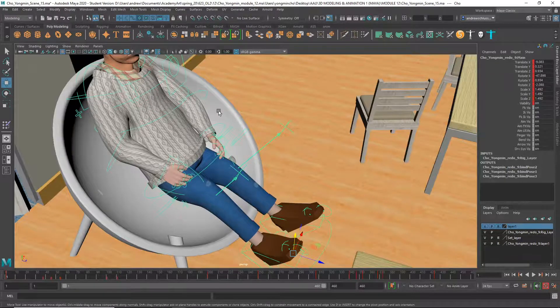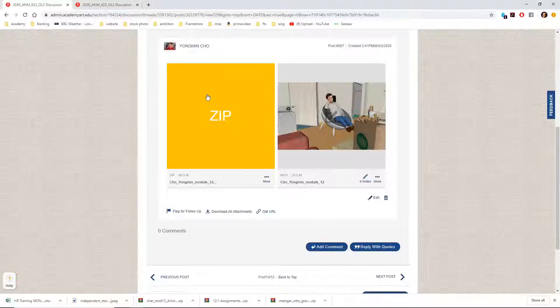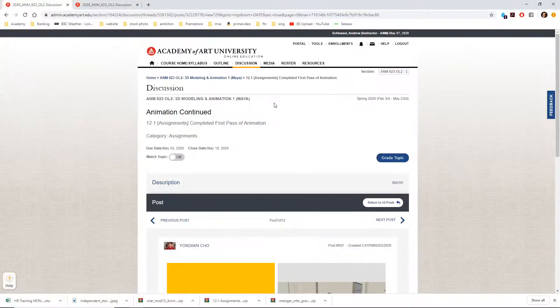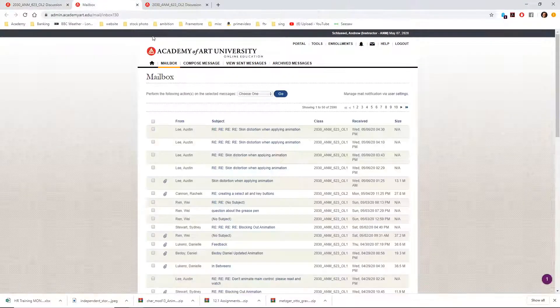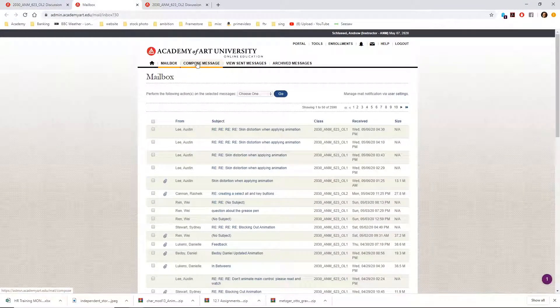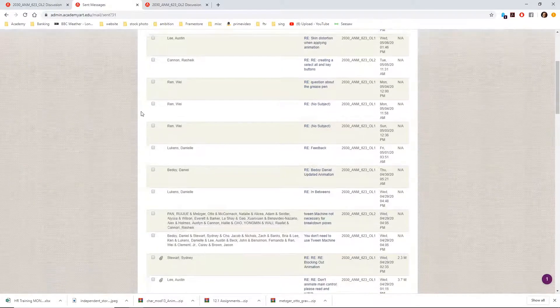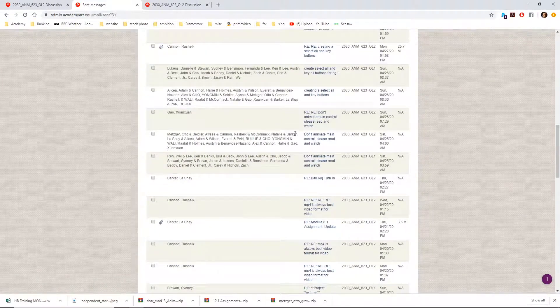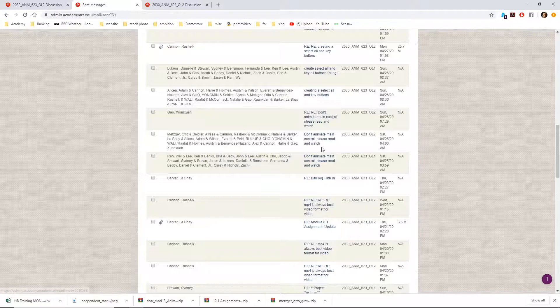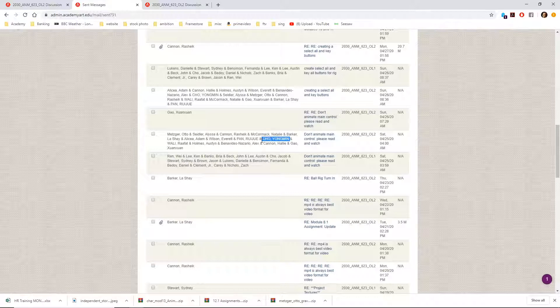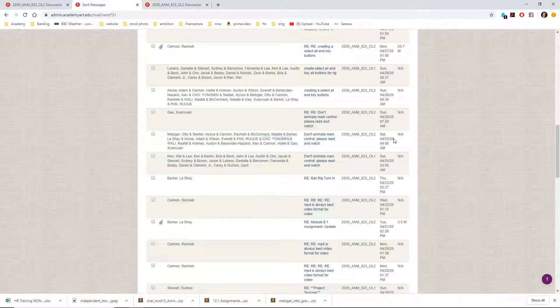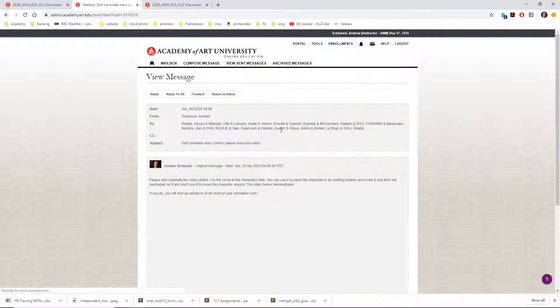So, you know, I emailed you guys. I'll show you. Here, I messaged you guys a while back. It says, don't animate the main control. Here's you right here. This was on the 25th of April. Please read and watch.